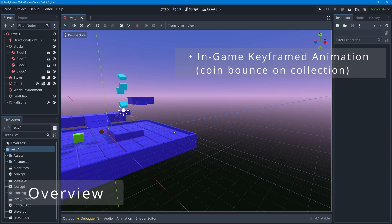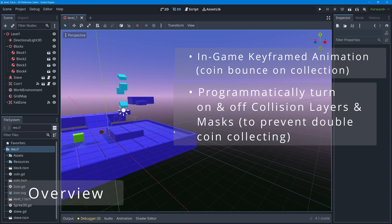In this lesson we're going to focus on animation — we're going to make the coin bounce when it's collected. This is the first time in this course we've talked about keyframed animation using a timeline right inside of Godot. I'll also be showing you how to turn collision layers and masks off and on using code, because when the coin plays its bounce animation we don't want the player to interact with it multiple times.